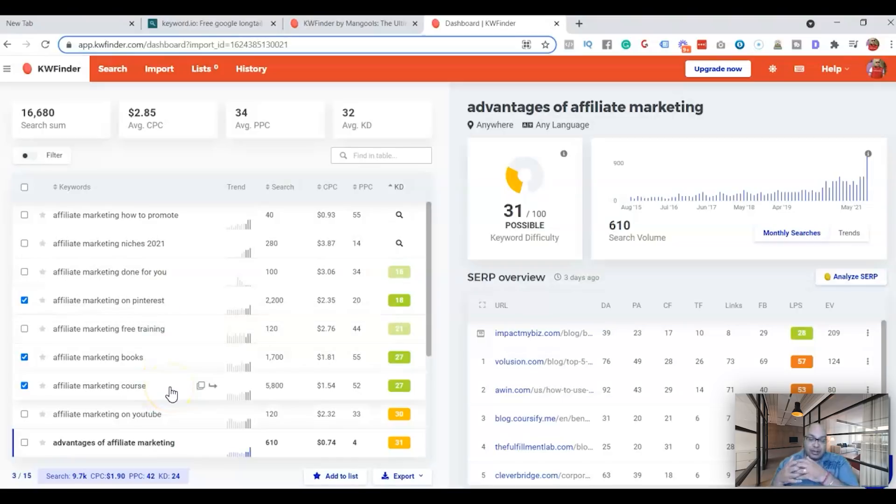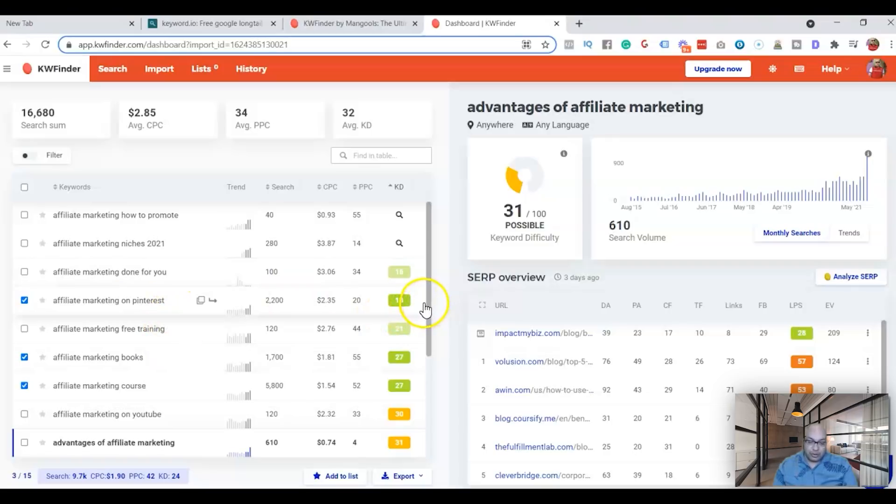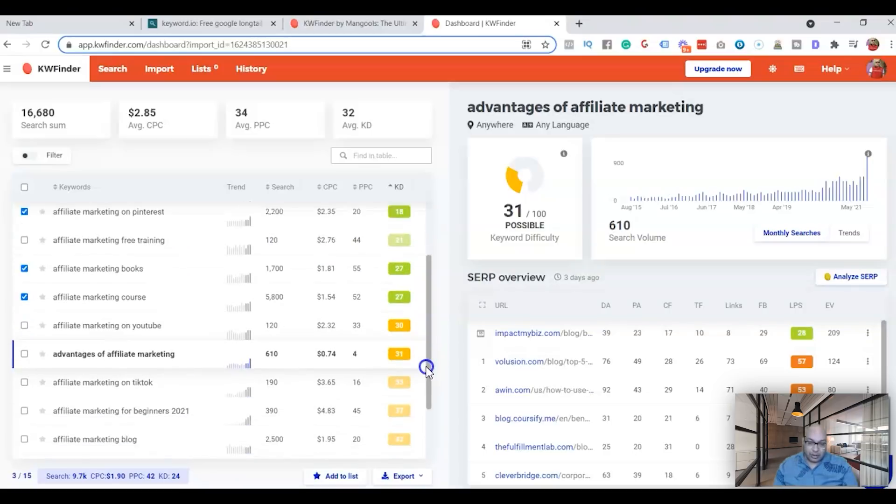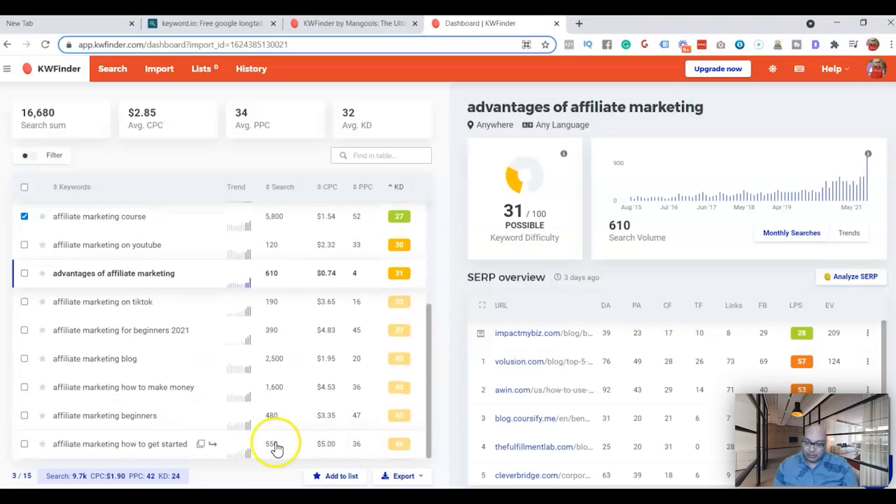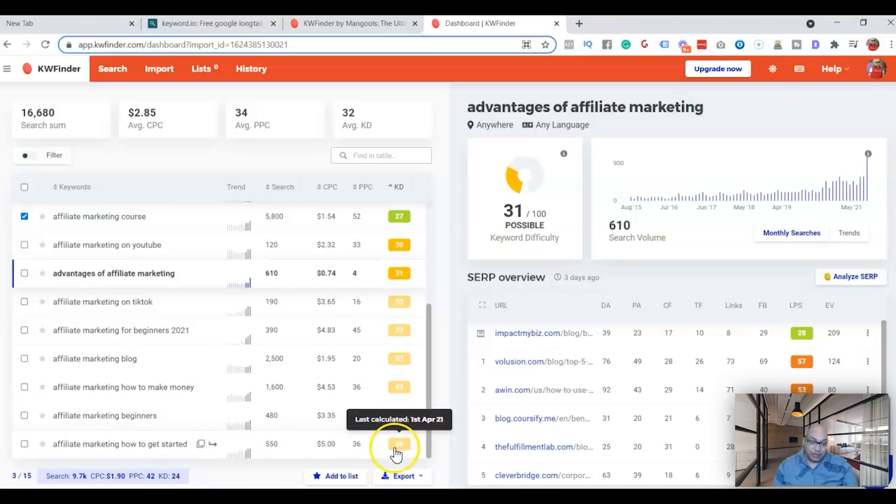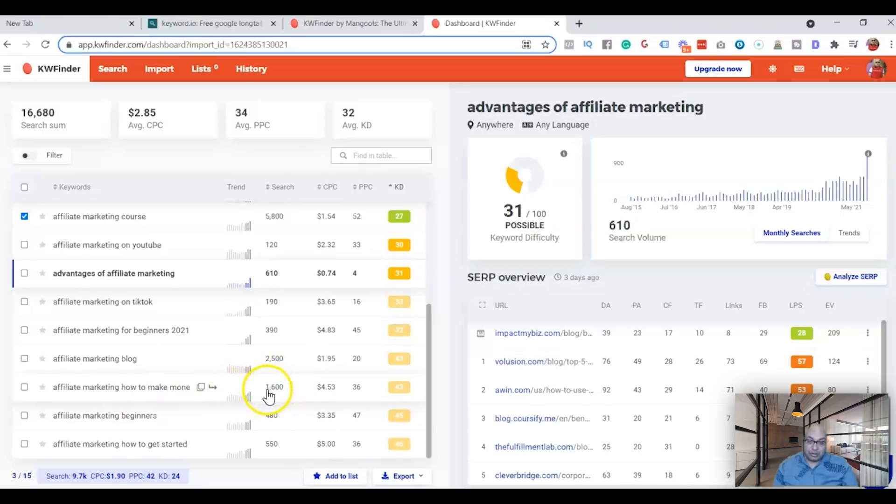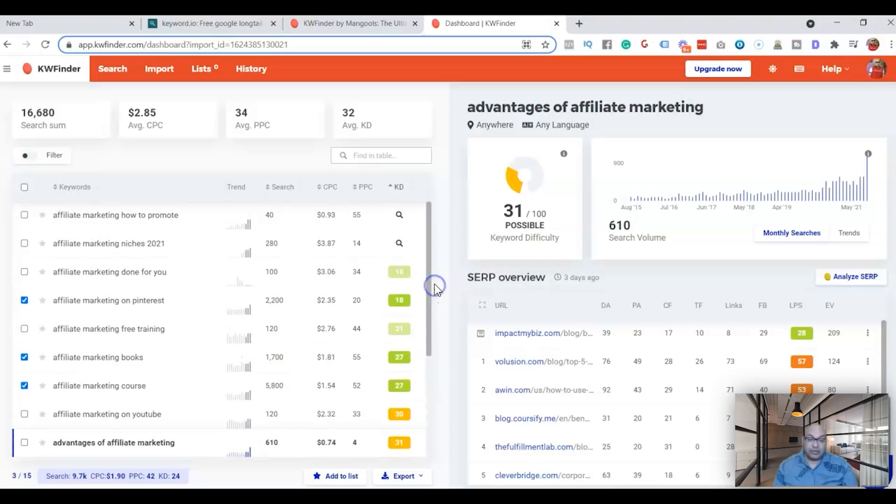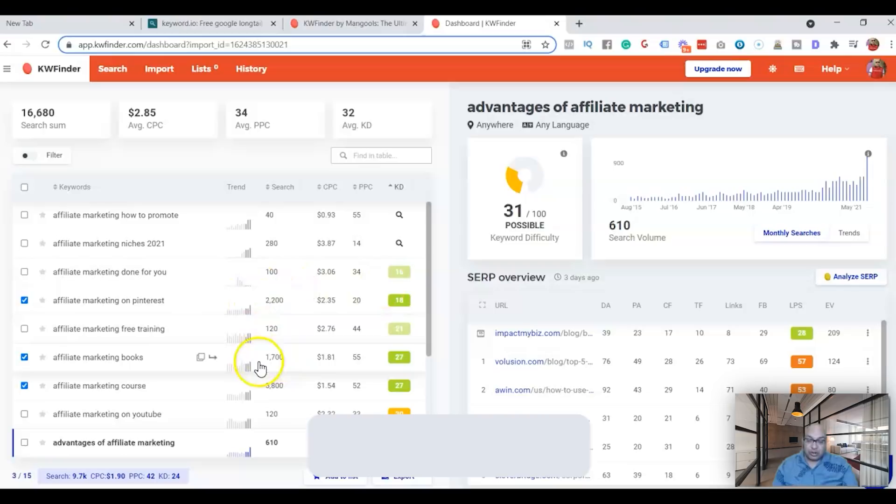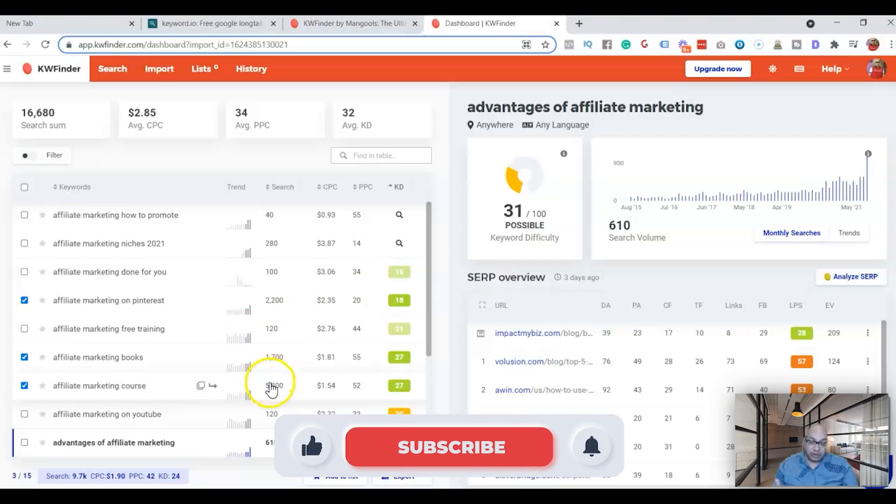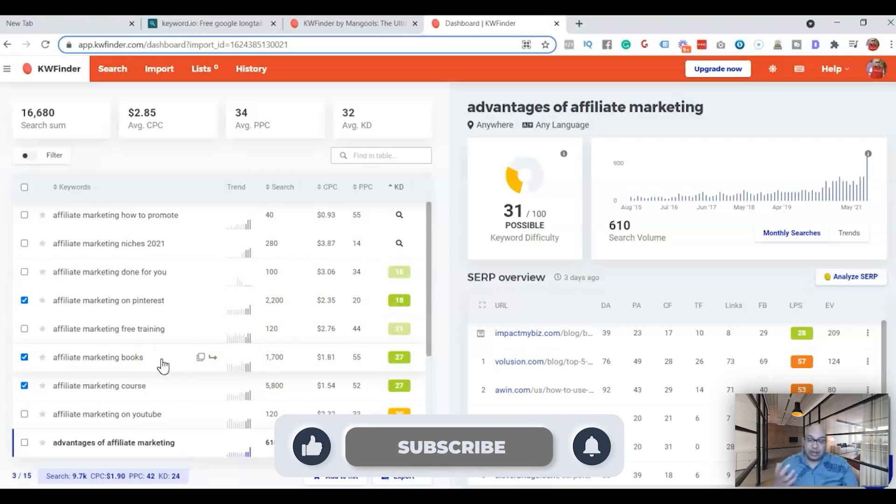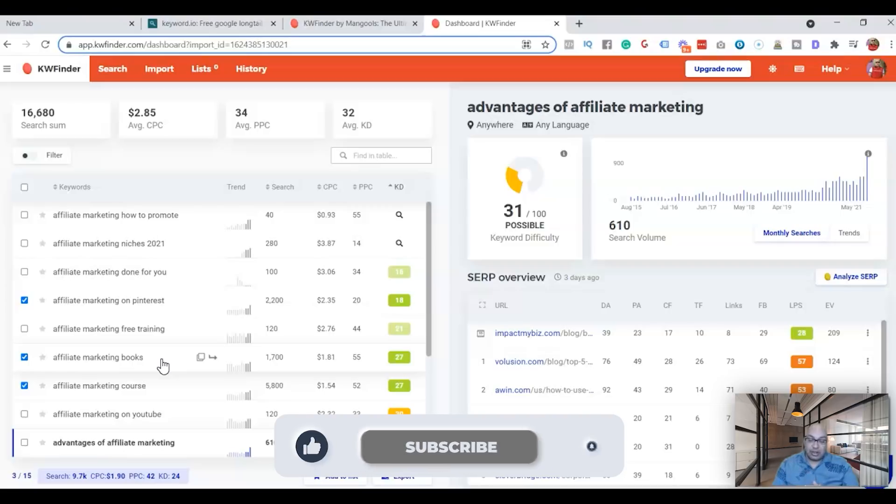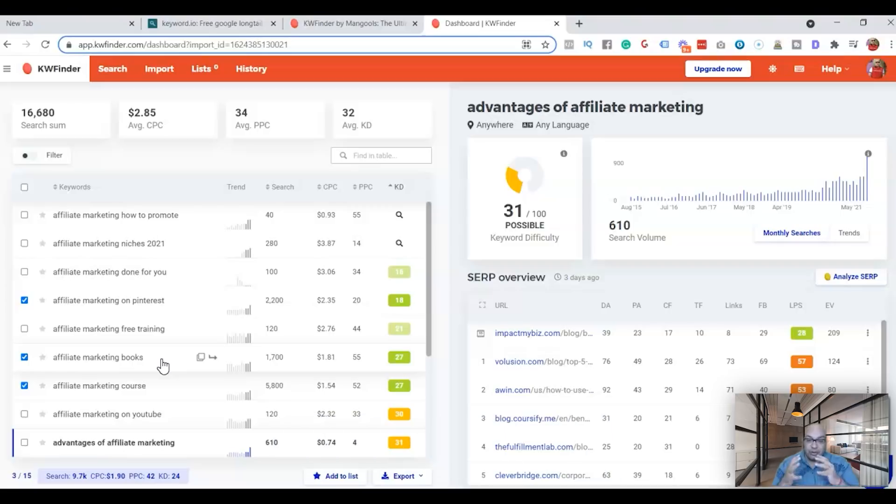So these are the three keywords that you can write an article on, it's easier for your article to rank on Google and you can get a lot of traffic. Your competitors are actually looking at this keyword. Versus if I scroll down, affiliate marketing how to get started is about 50, how to make money, the search is there but the competition is much higher. Affiliate marketing blog is another one like this.